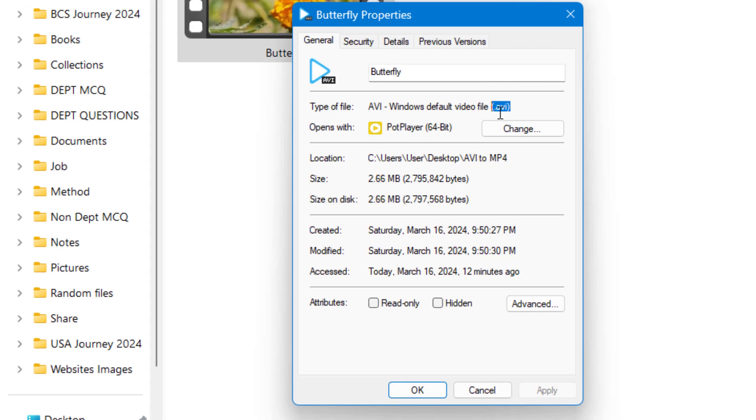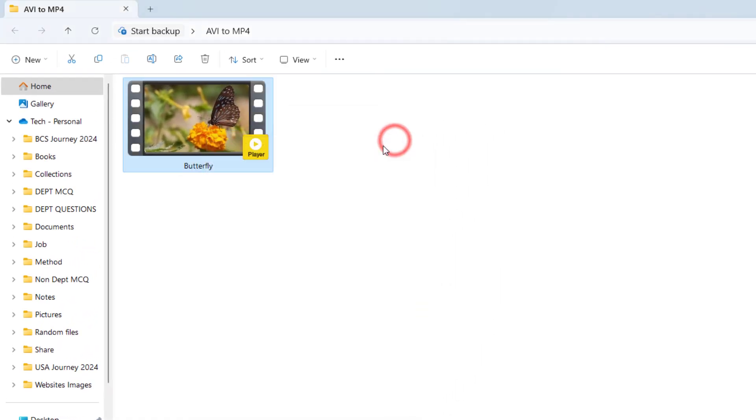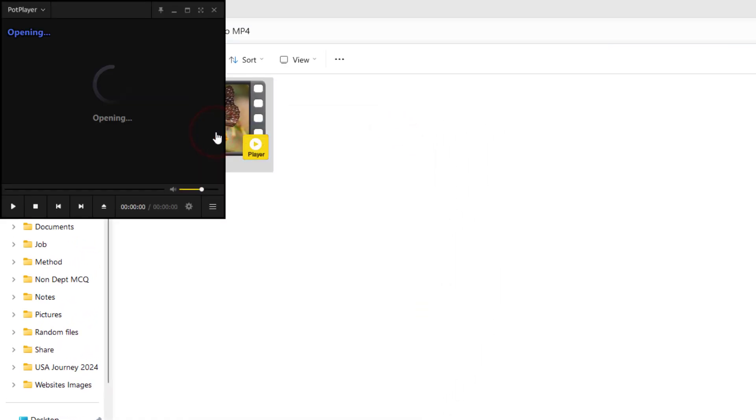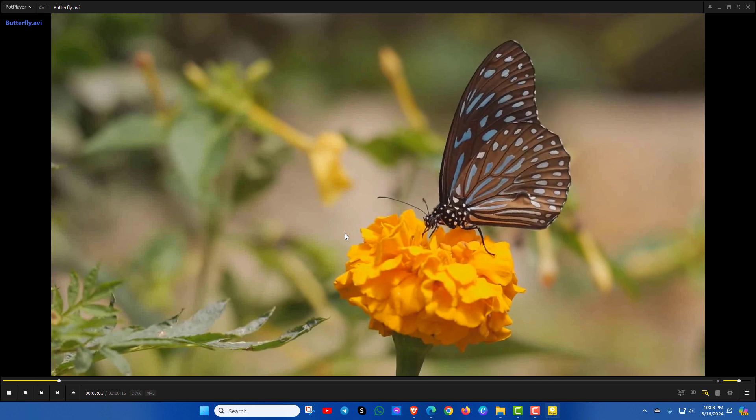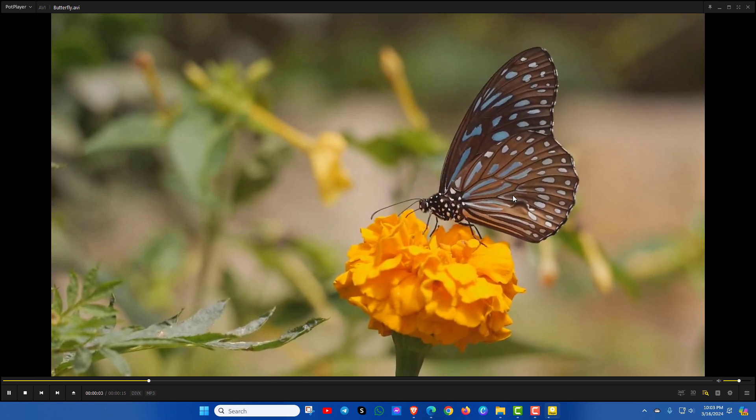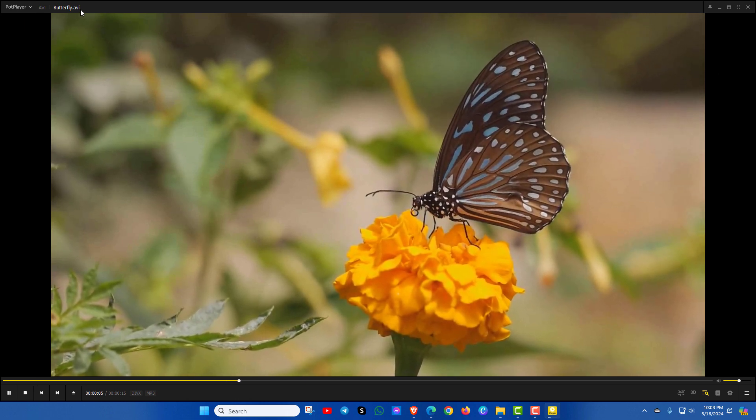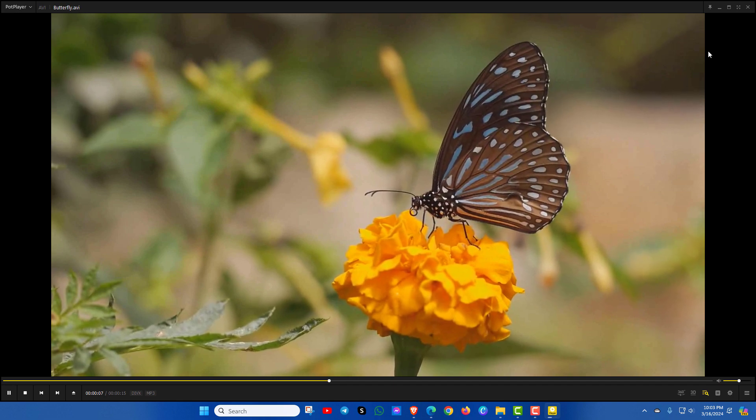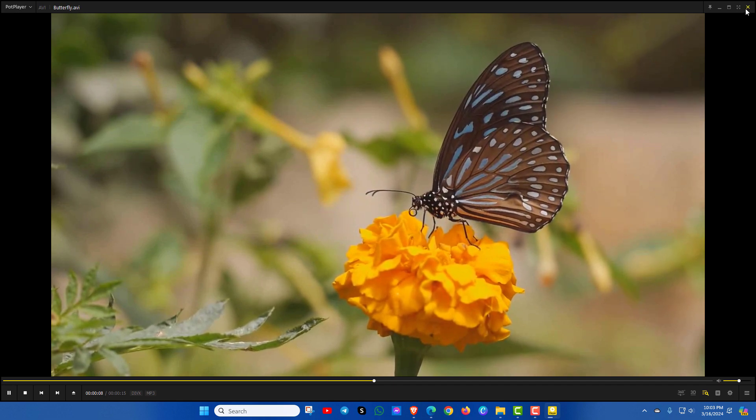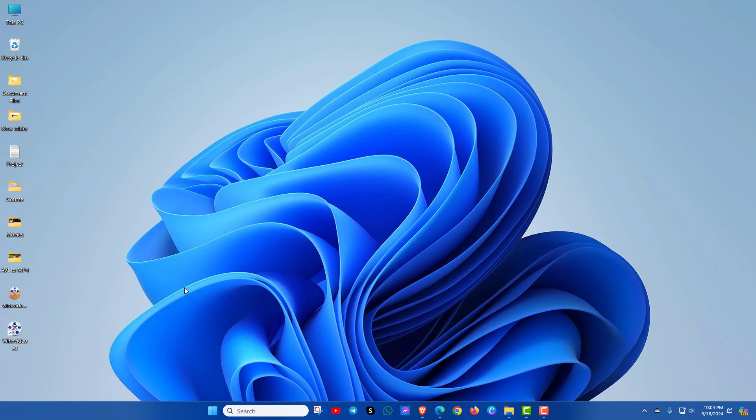Now let's convert this file into MP4 format using WinX Video tool.